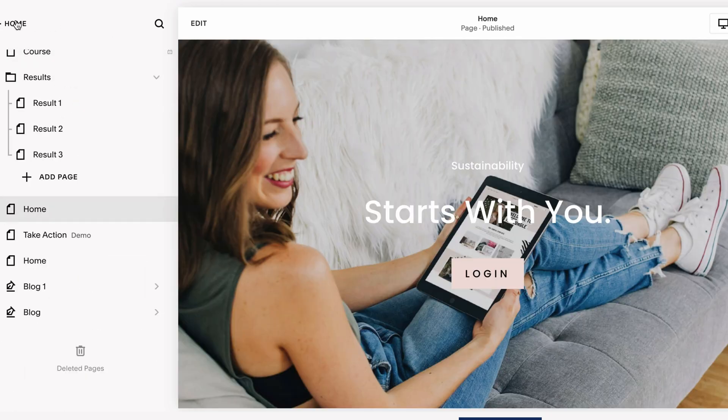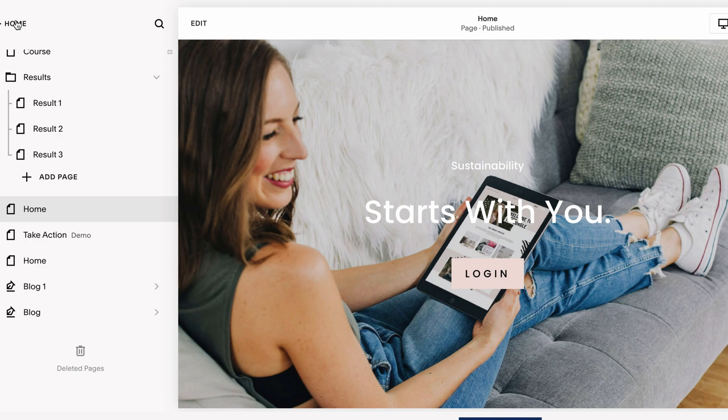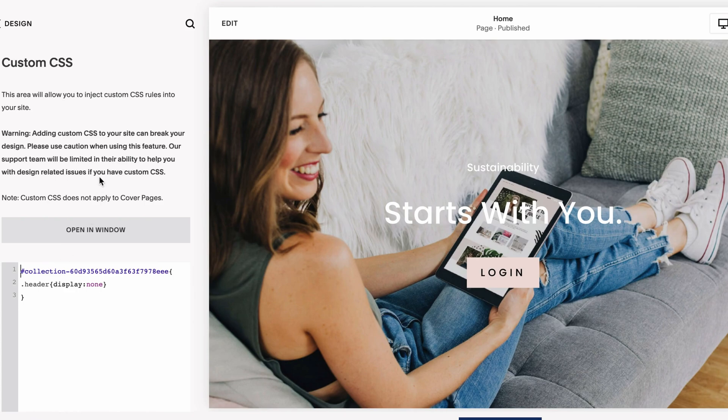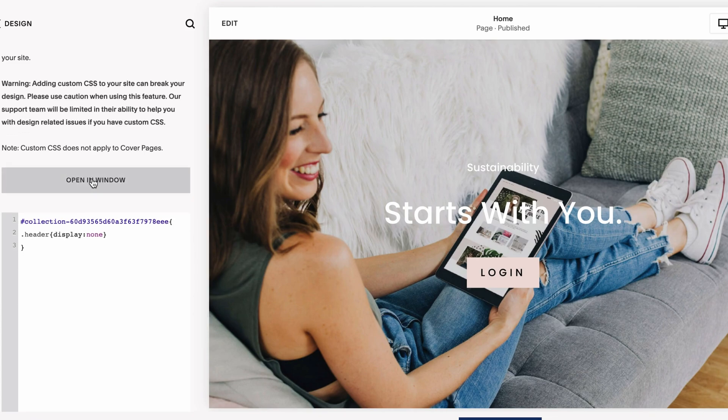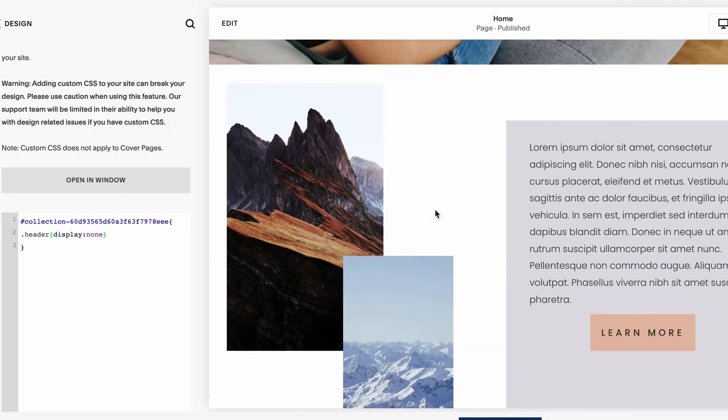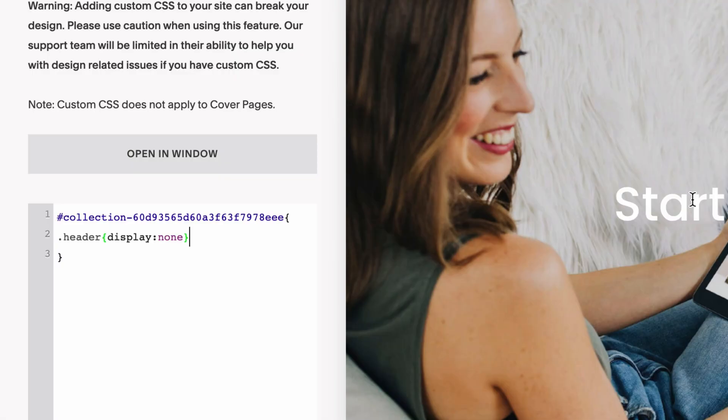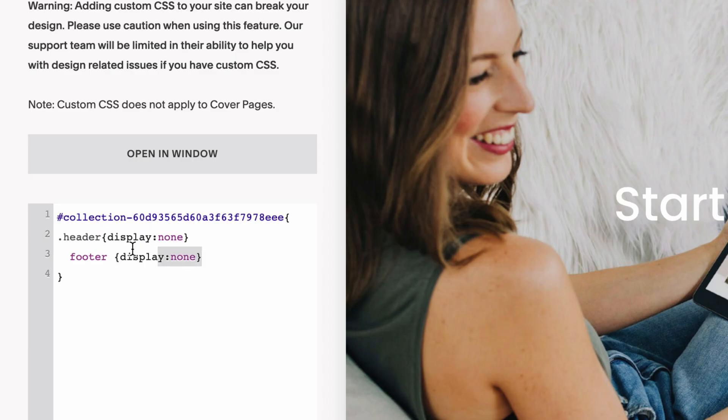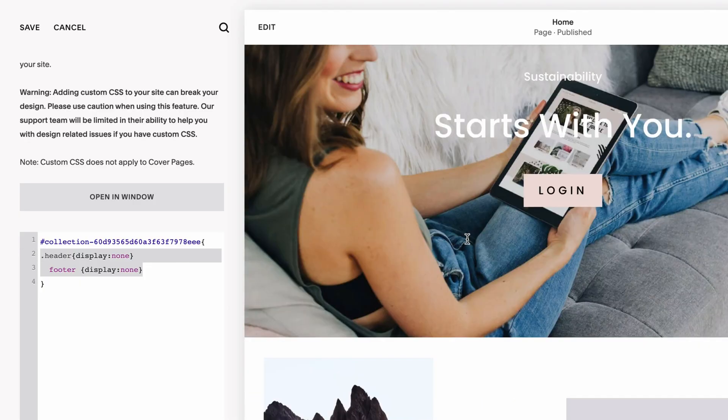You can essentially use that method to target any page around your site and hide your headers and footers. Just to recap, if we also did want to hide the footer on this page as well, all we would do is just like we did before: click enter, type in footer, open curly bracket and closing curly bracket, and inside we want to type in display none. So now within the curly brackets of this particular page ID, we're hiding the header and the footer.